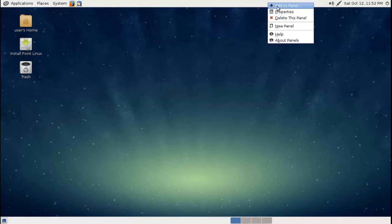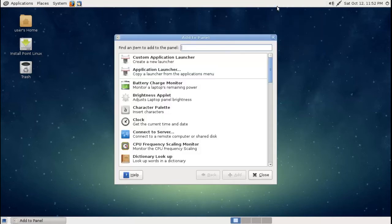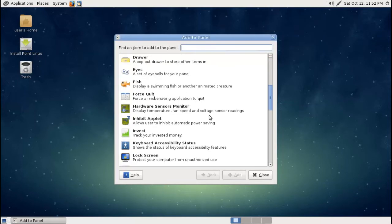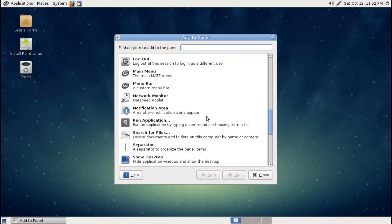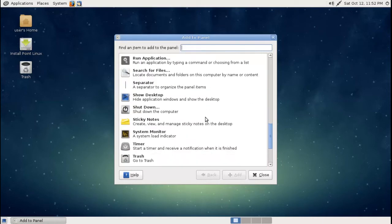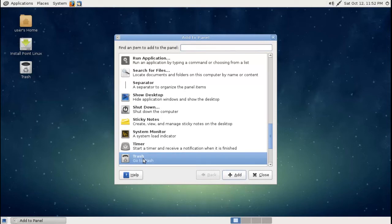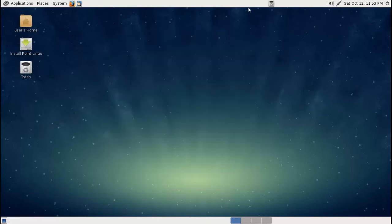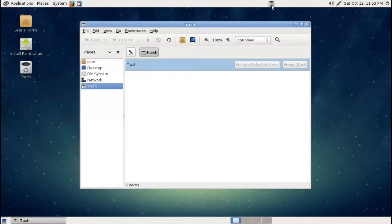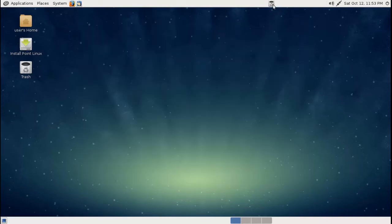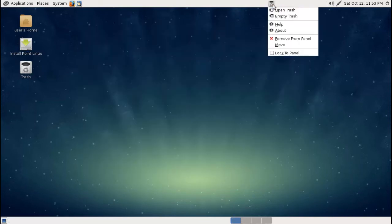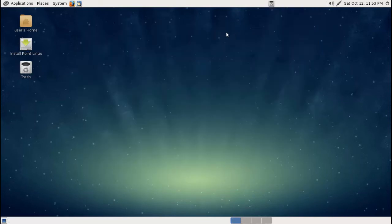For example, I just right clicked and say you want to install a trash shortcut. Just highlight that, add, close, and there you go, it's right there. Very very simple. You can remove this or move it. I'll just leave it there for now.